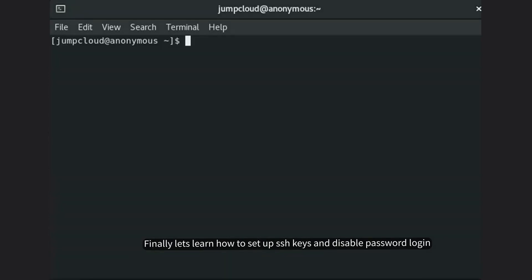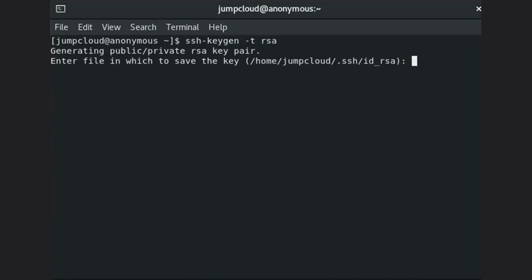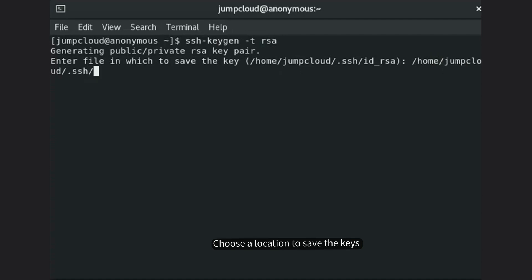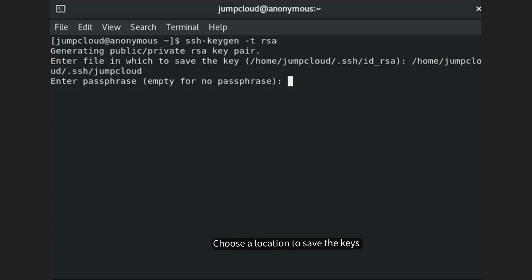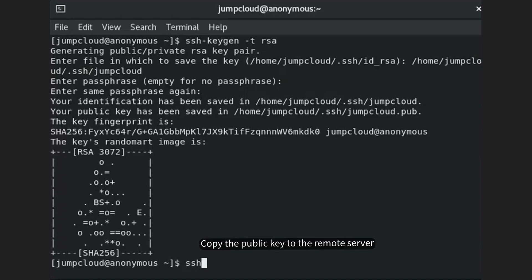Finally, let's learn how to set up keys and disable password login. Generate an SSH key pair and choose a location to save the keys. Then copy the public key to the remote server.